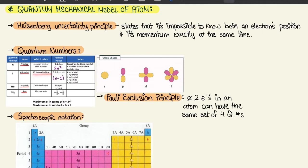Then we have L, which is the 3D shape of the orbital, and it's usually N minus 1. So if your N is 2, L equals 2 minus 1, which is 1. On the side: if L is 0, it's an S orbital; if L is 1, it's a P orbital; if L is 2, it's a D orbital; if L is 3, it's F; and if L is 4, it's G. We'll touch on that a little later.